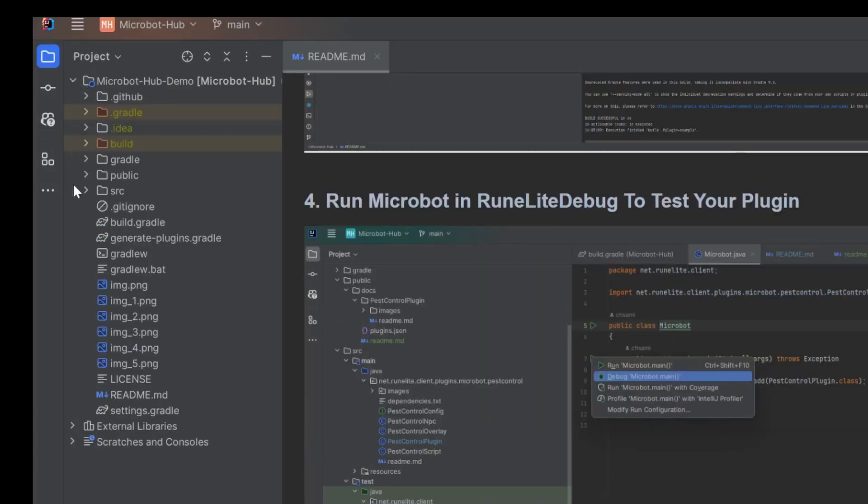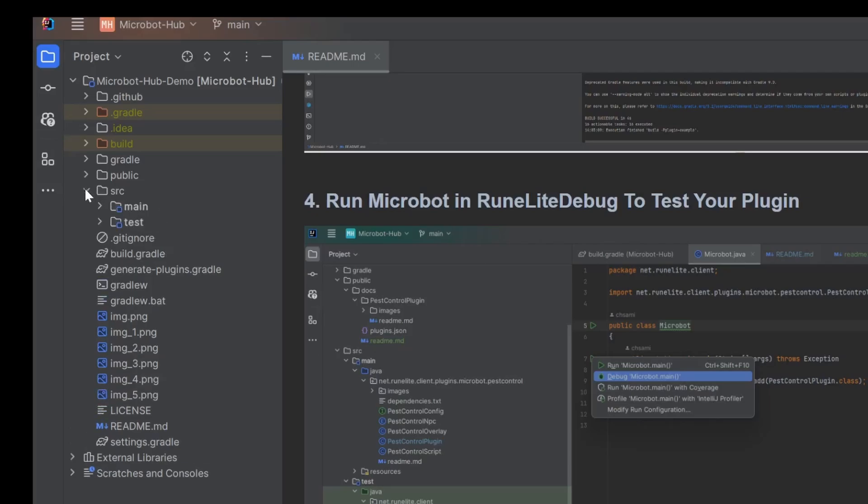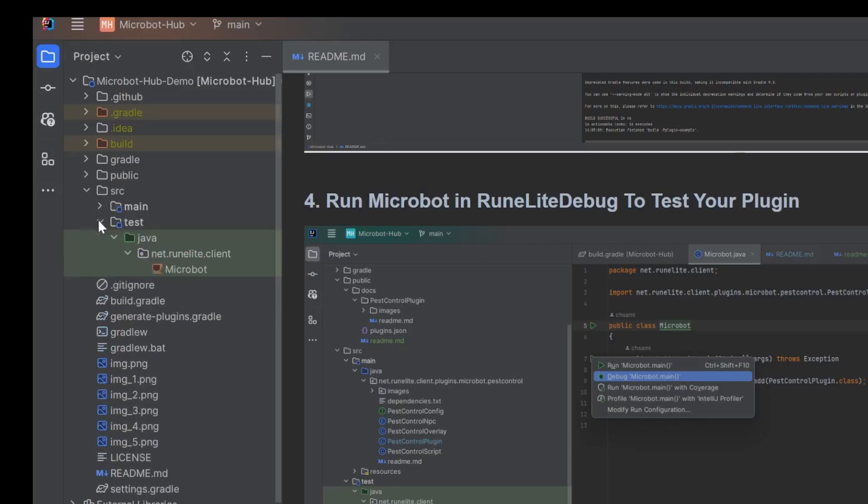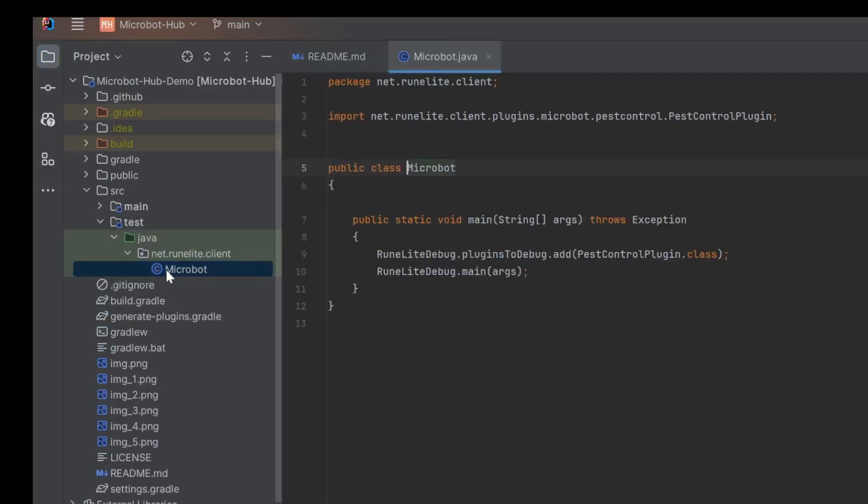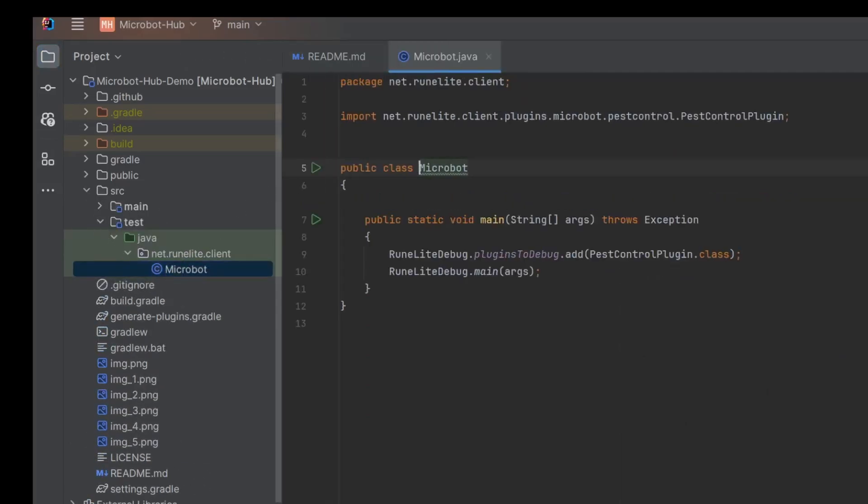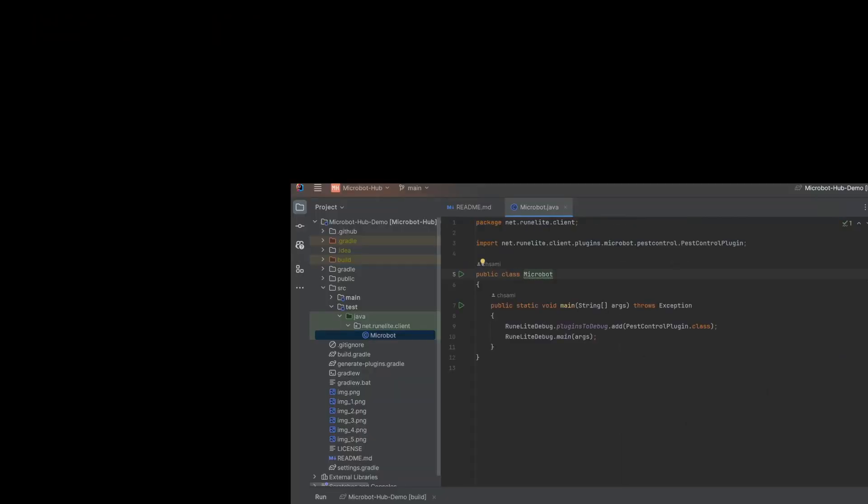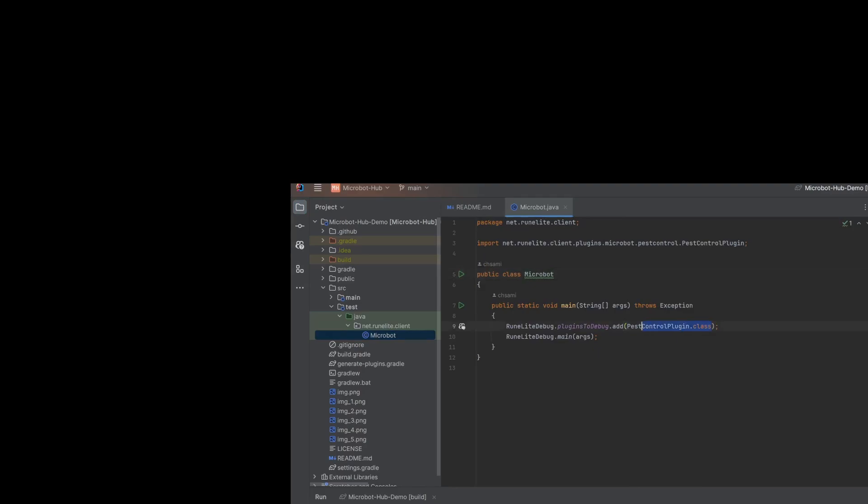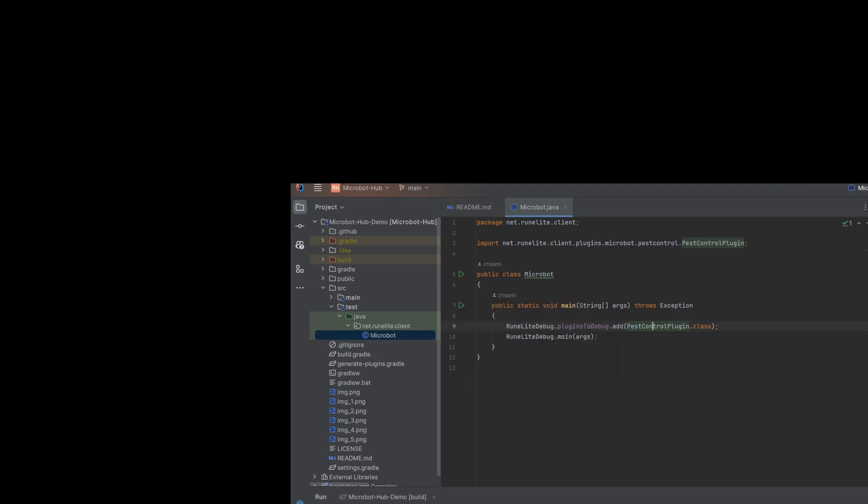Here is the absolute key to testing your work. Inside the project, you'll find a test class that basically acts like your own personal control switch. You just go in there and tell it which plugin you want to work on. That's it. From that point, you can fire up the debugger right from your editor and step through your code while it's running live inside the MicroBot client.